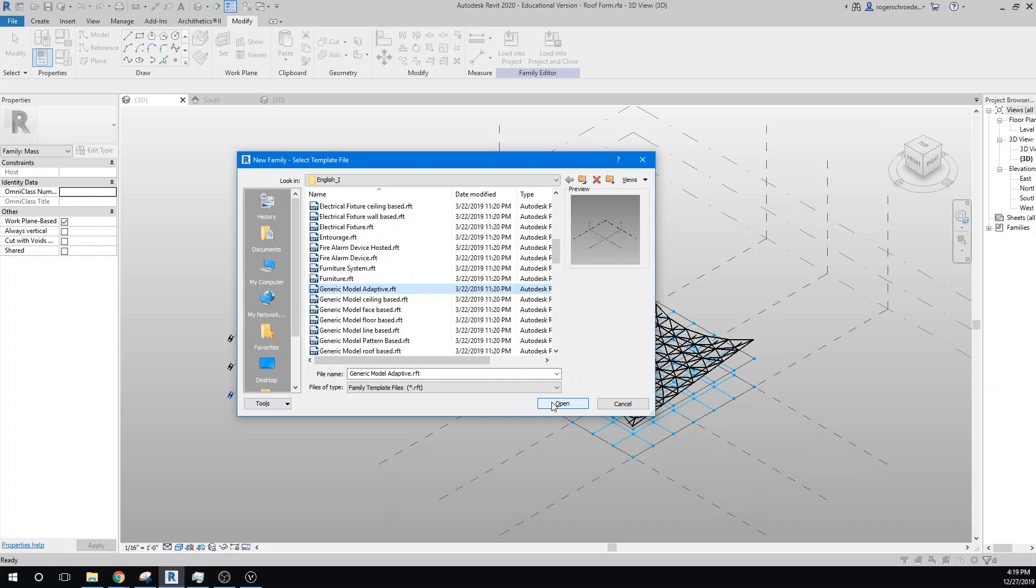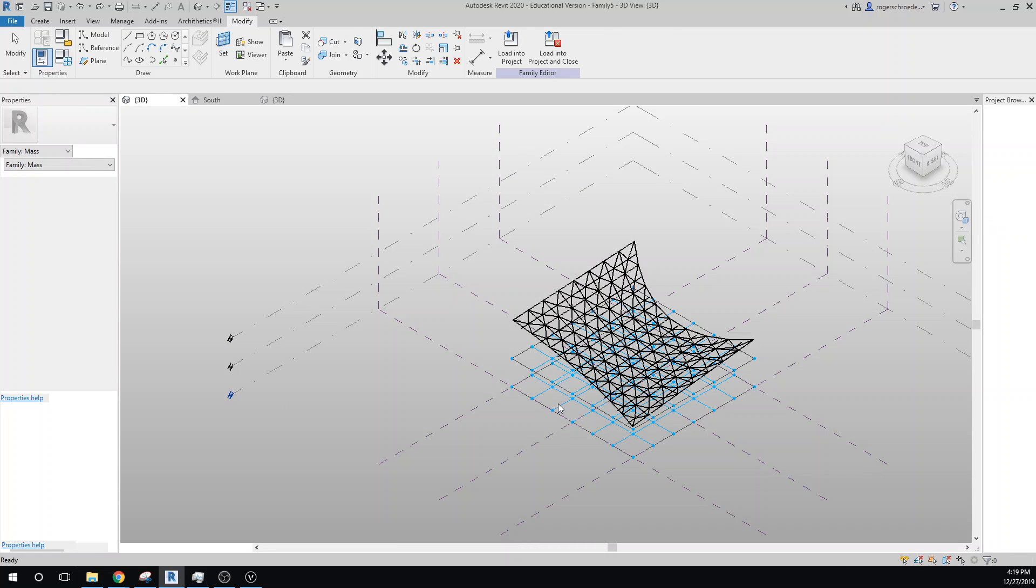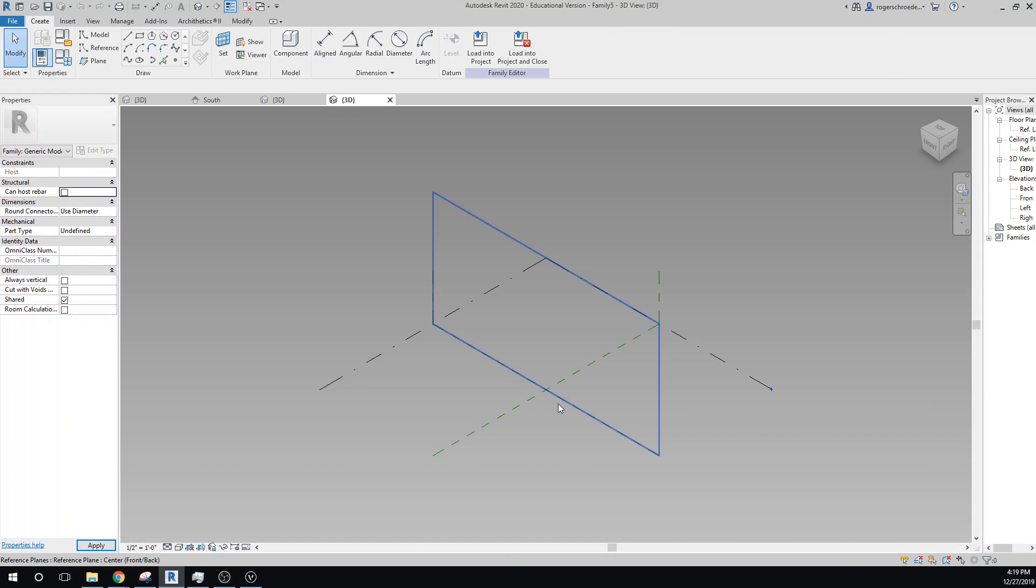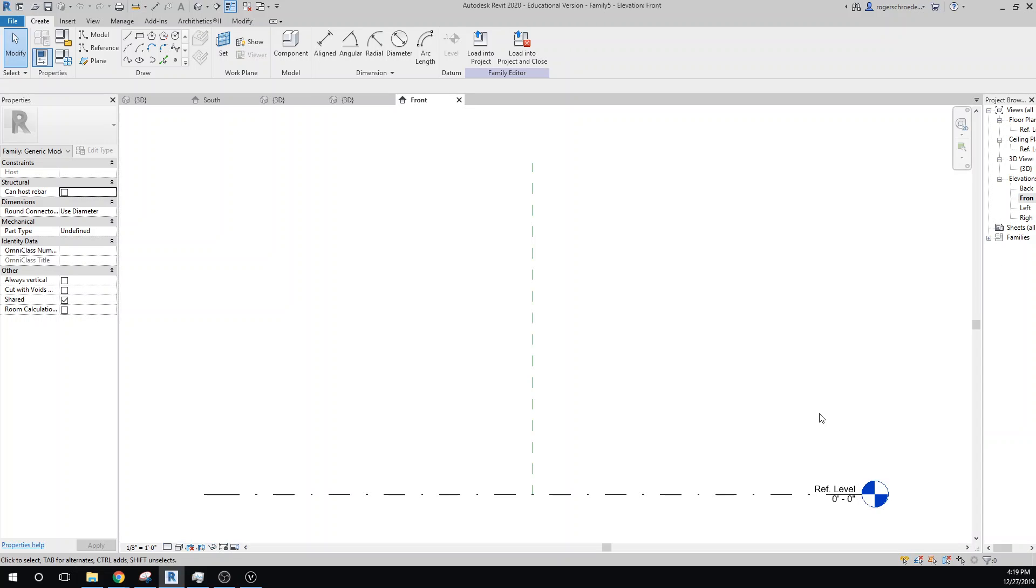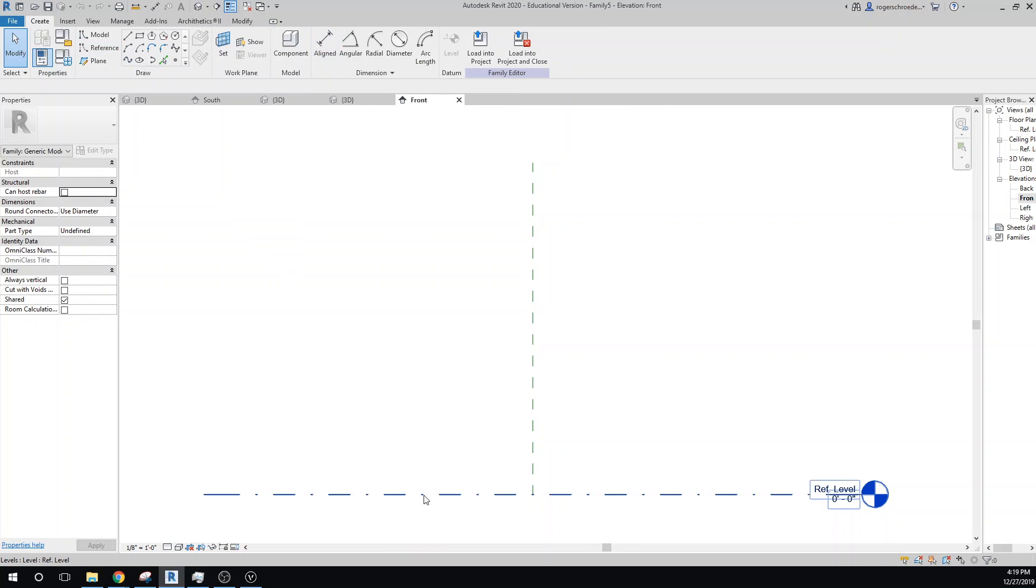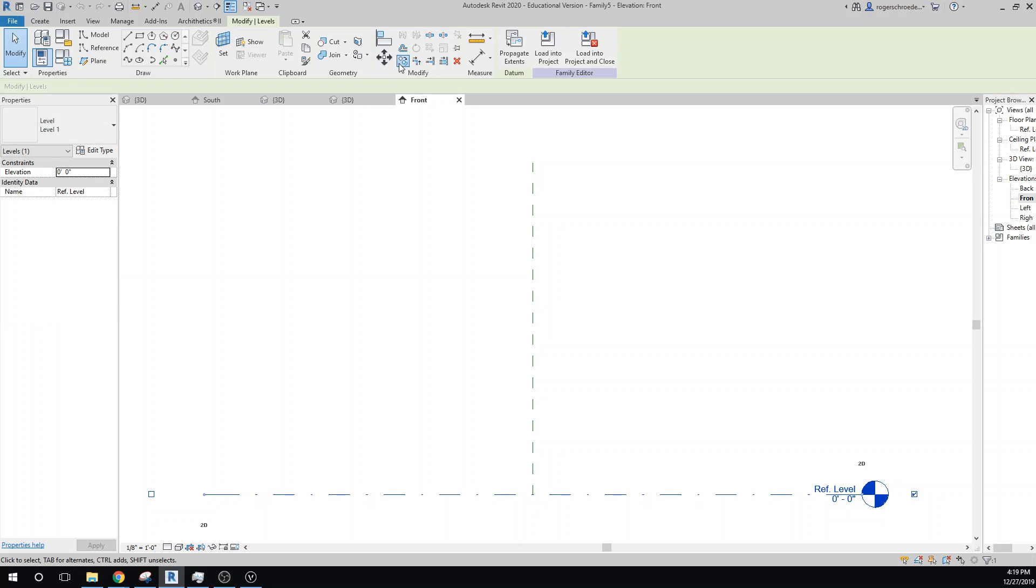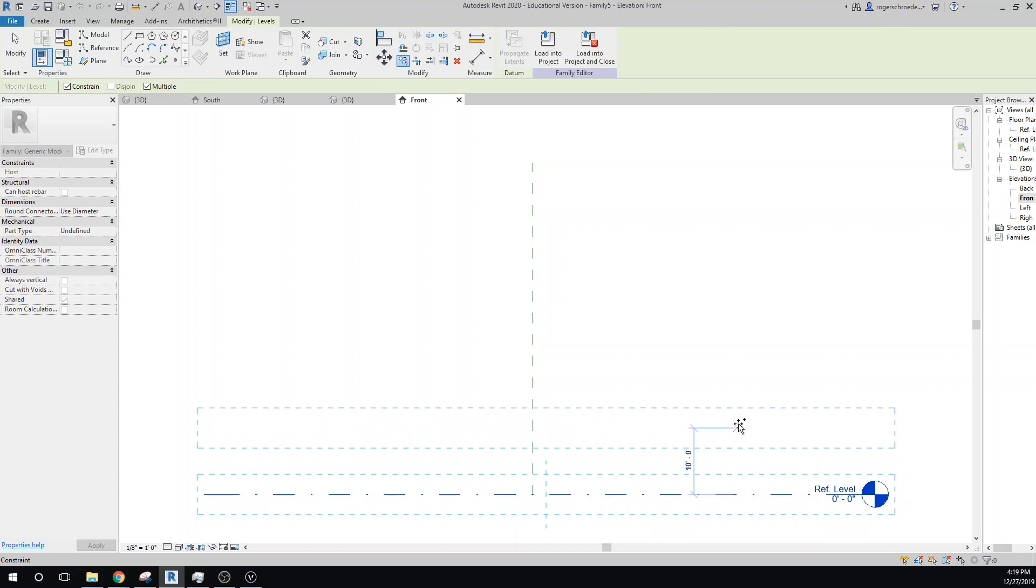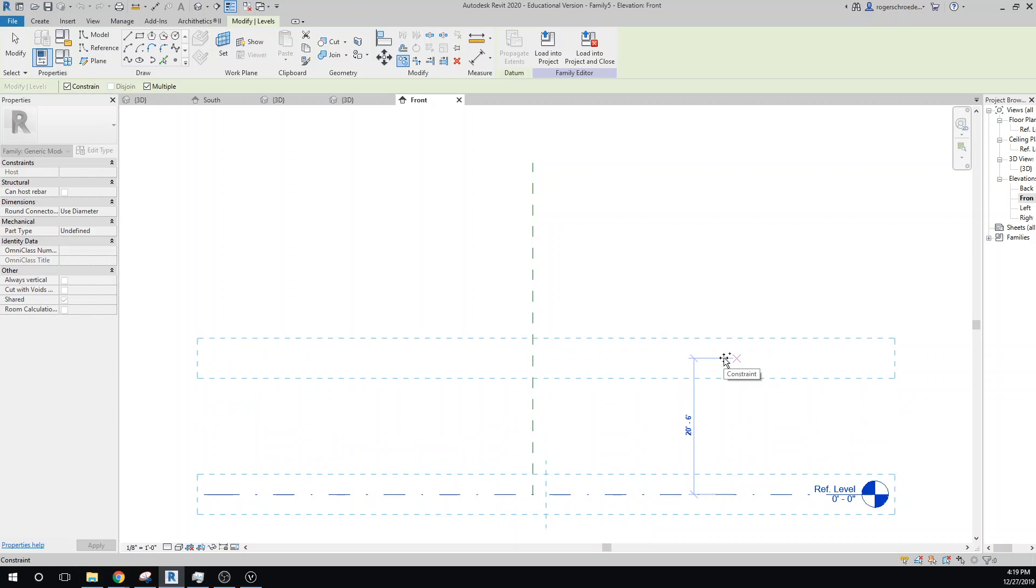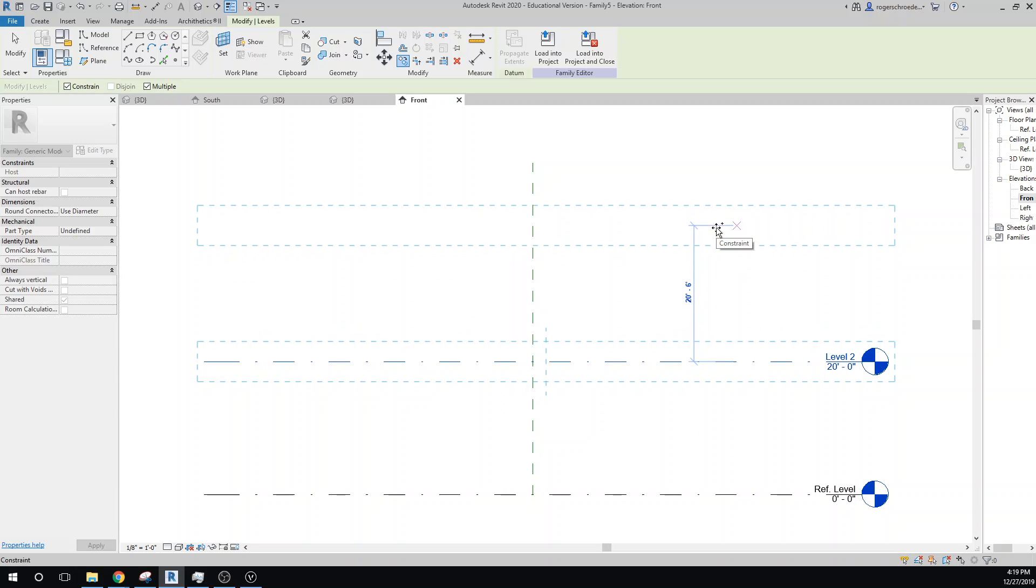We have only one reference level, Level 1. If we go to the front elevation here you'll see we only have one reference level. So let's go ahead and copy up a couple of reference levels. I'll select this and we'll do copy multiple. I'll come up to 20 feet and then another 20 feet. That'll set the scale for our adaptive columns.